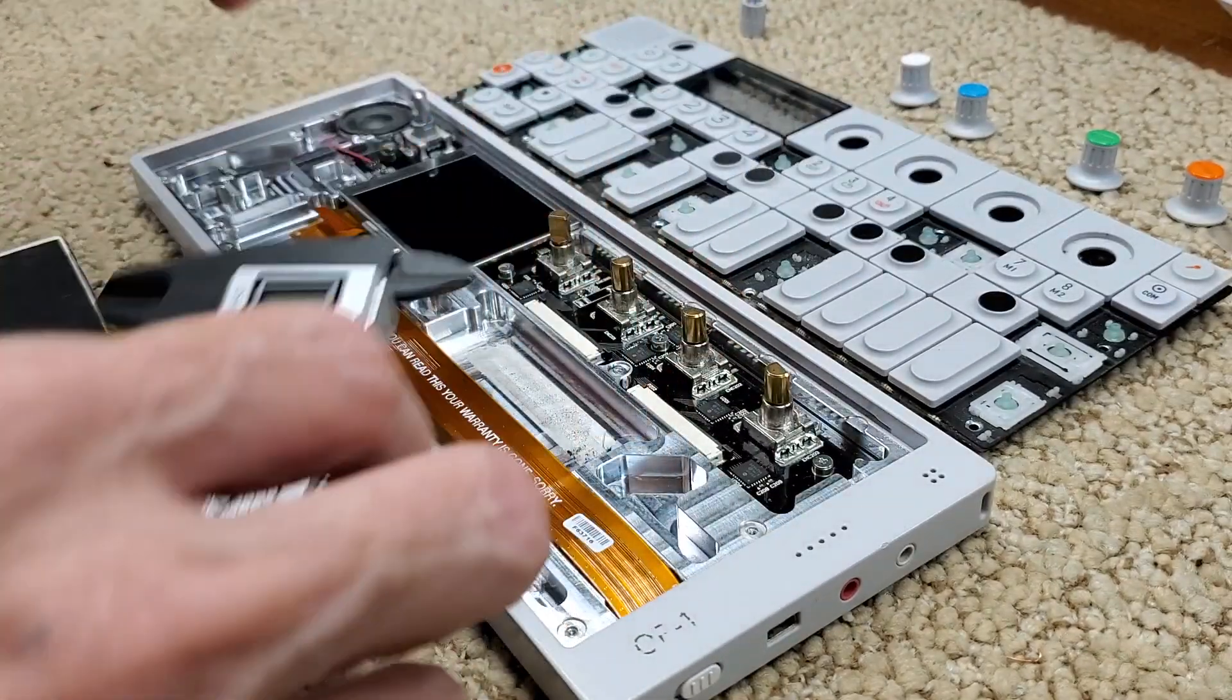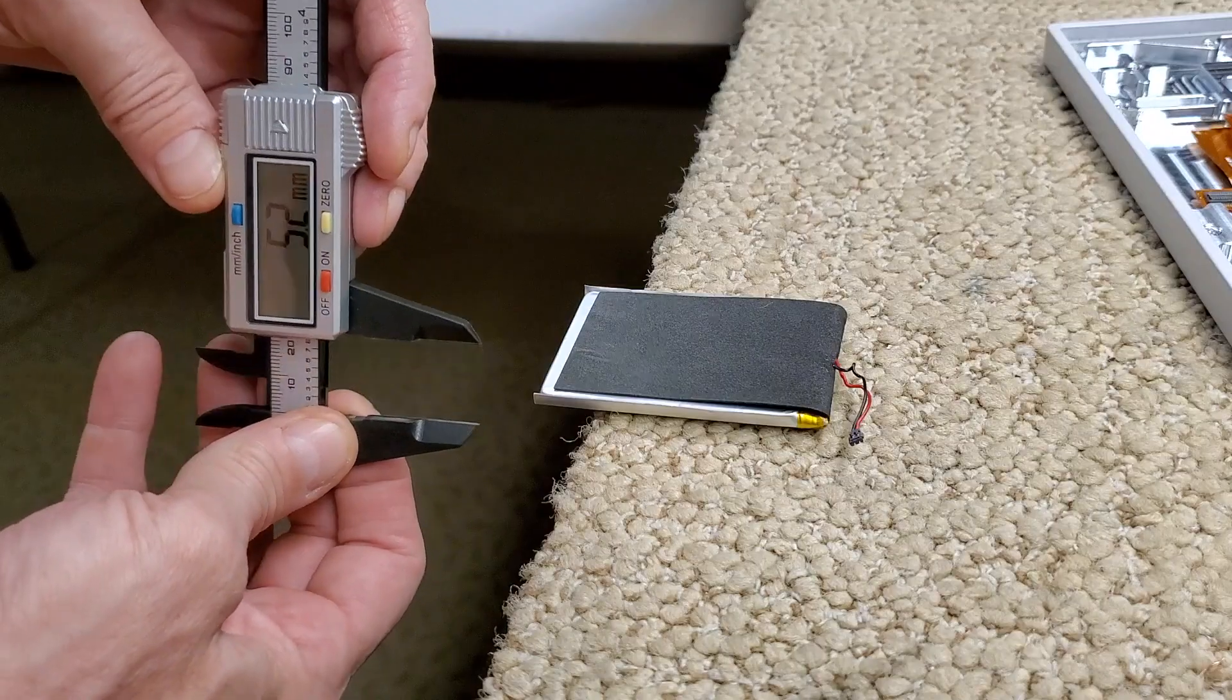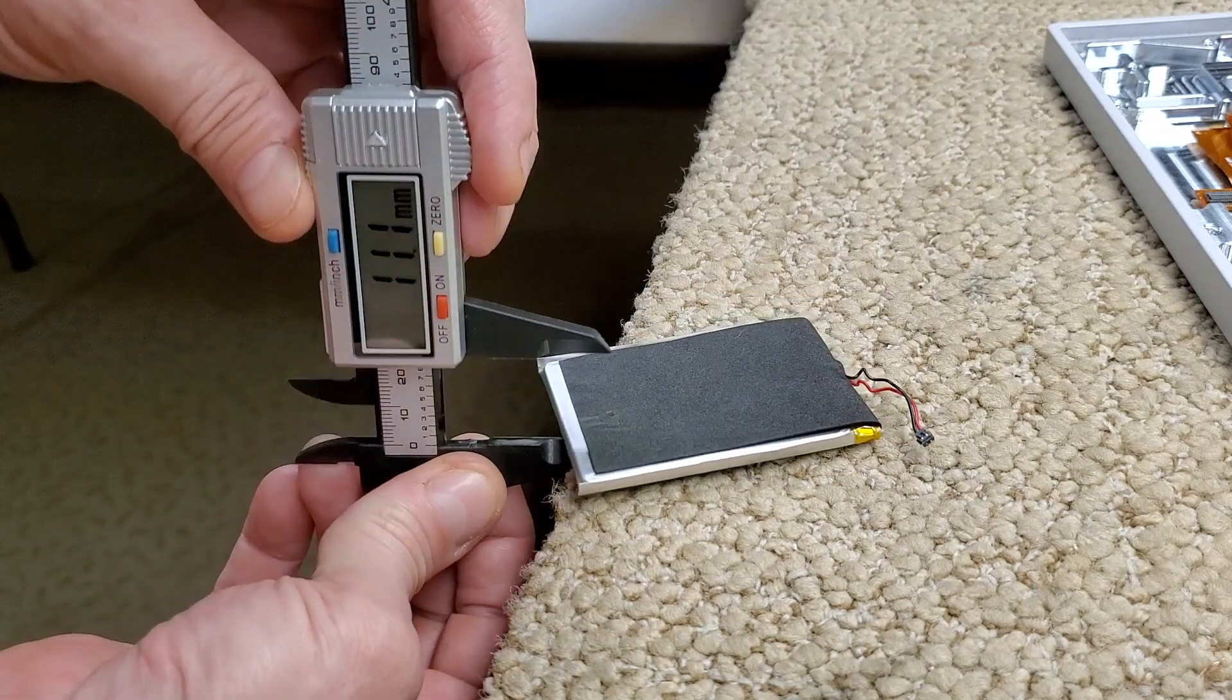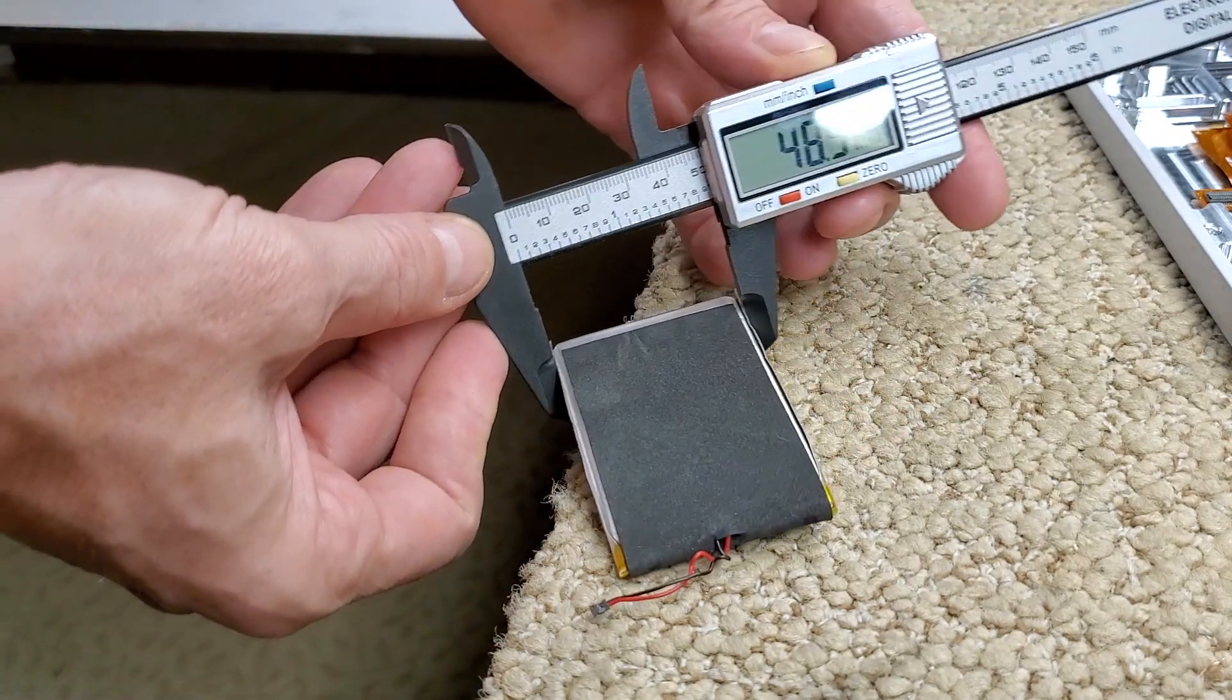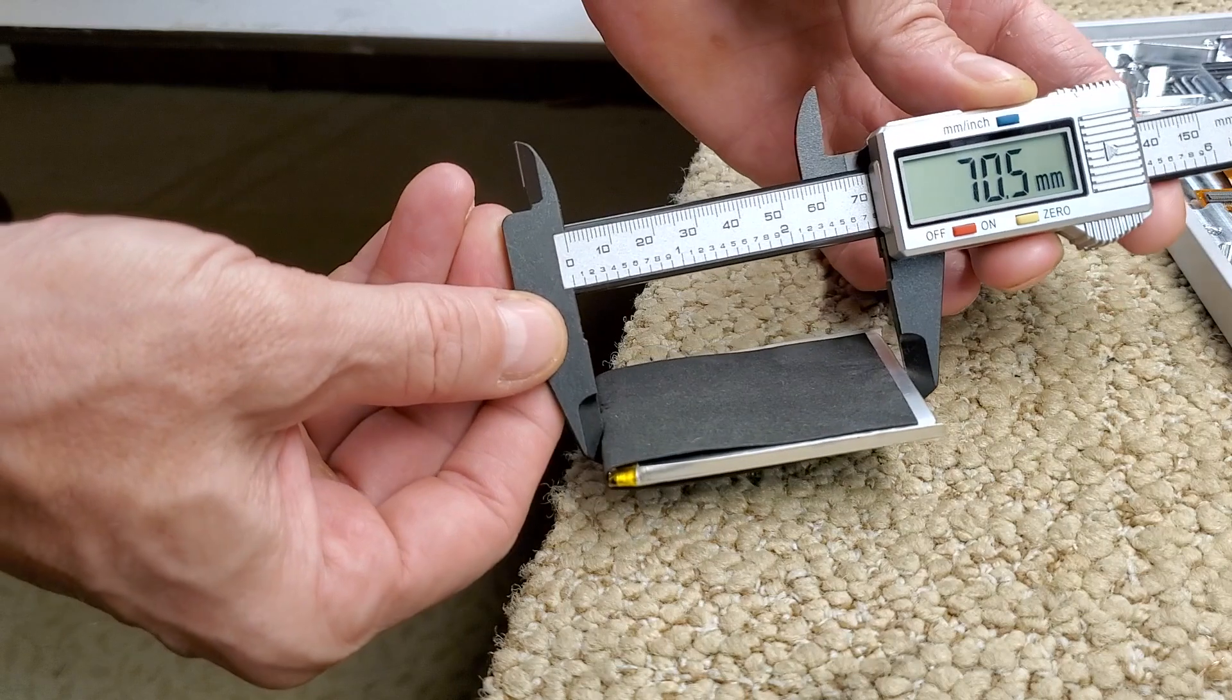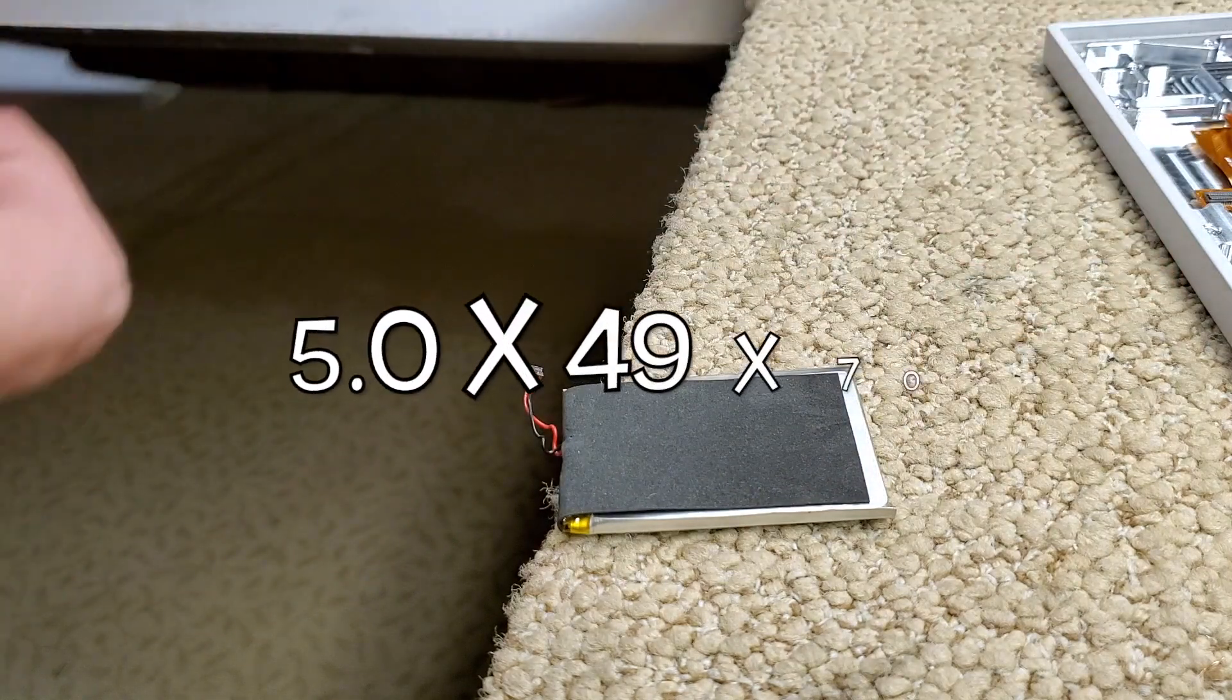Got my digital caliper here, and this is the original battery from the OP-1. Get the thickness, 5.2 millimeters. So you got 5.2, 48.9, and 70.5. That's your OP-1 battery dimensions.